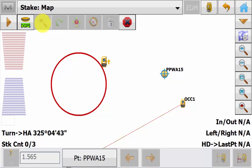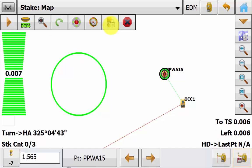Once the total station has found the prism again, it will automatically lock onto the prism and begin measuring. Once you are happy that your check shot is within tolerance, you can now begin your stake out or topo.